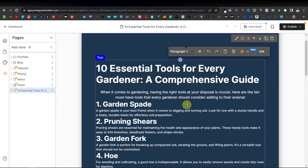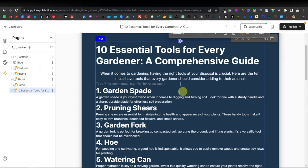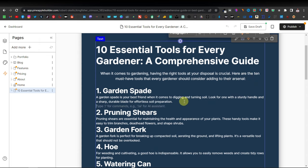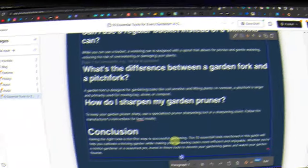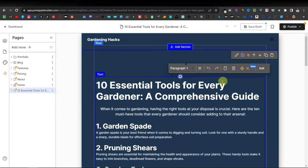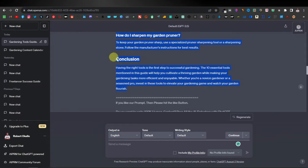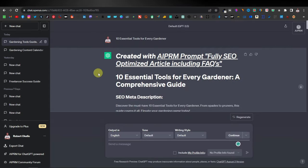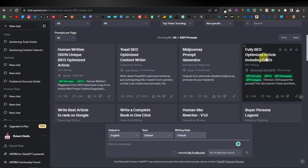Now we can edit everything else here — all of this is completely customizable. You can just space and separate every line. If we highlight the main heading, you can see it's an H1 heading. This is completely generated by the 'Fully SEO Optimized Article Including FAQs' prompt. If we highlight another section, it says H3 heading — it's also an H3 heading. That's the beauty of using this prompt from AIPRM.